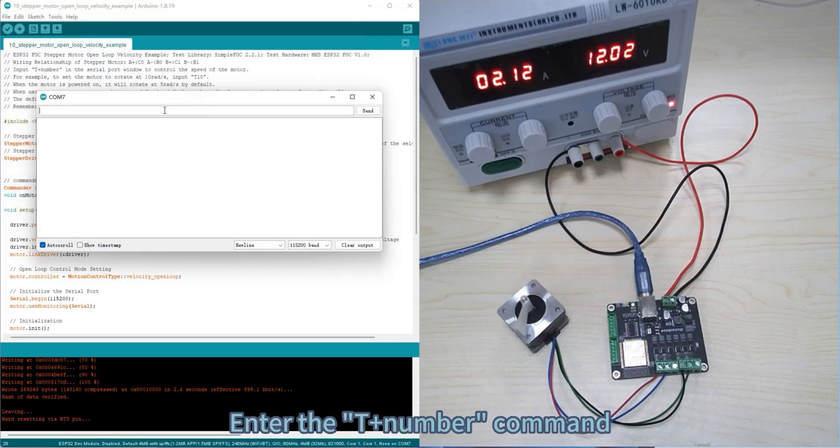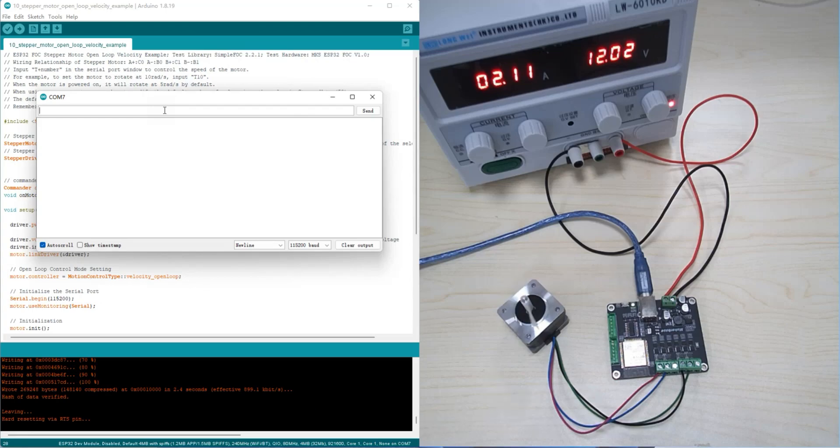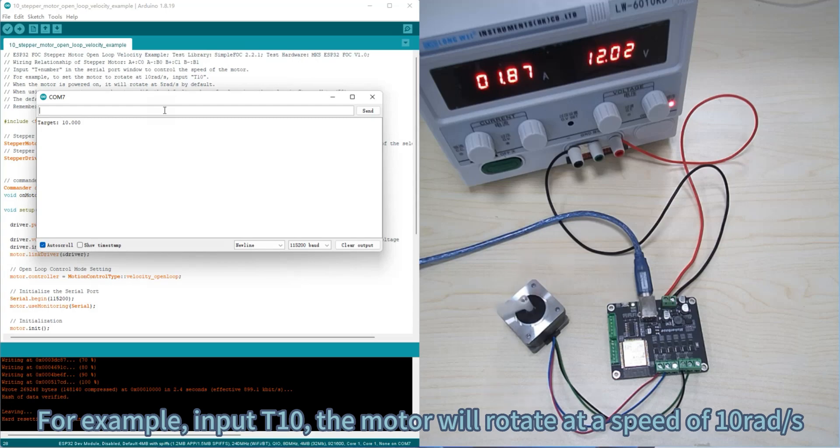Enter the T plus number command to control the speed of the motor rotation. For example, input T10 and the motor will rotate at a speed of 10 rad per second.